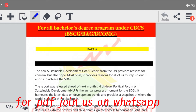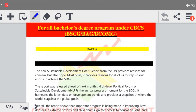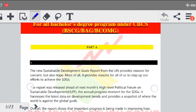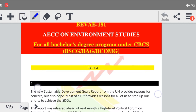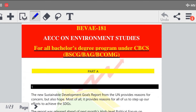और यह जो Assignment आज दिया जा रहा है, यह बिल्कुल Common Assignment है जो सभी को होता है। यह आपका Common Assignment है E.V.S. का, जो सभी के लिए होता है। Bachelor Degree के जितनी Programs हैं C.B.C.S. के — B.C., B.A. और B.C.S. — सभी के लिए A.E.C.C., Environmental Studies का आपका Assignment है, और B.E.V.A.E. 181 यह आपका Subject Code है।